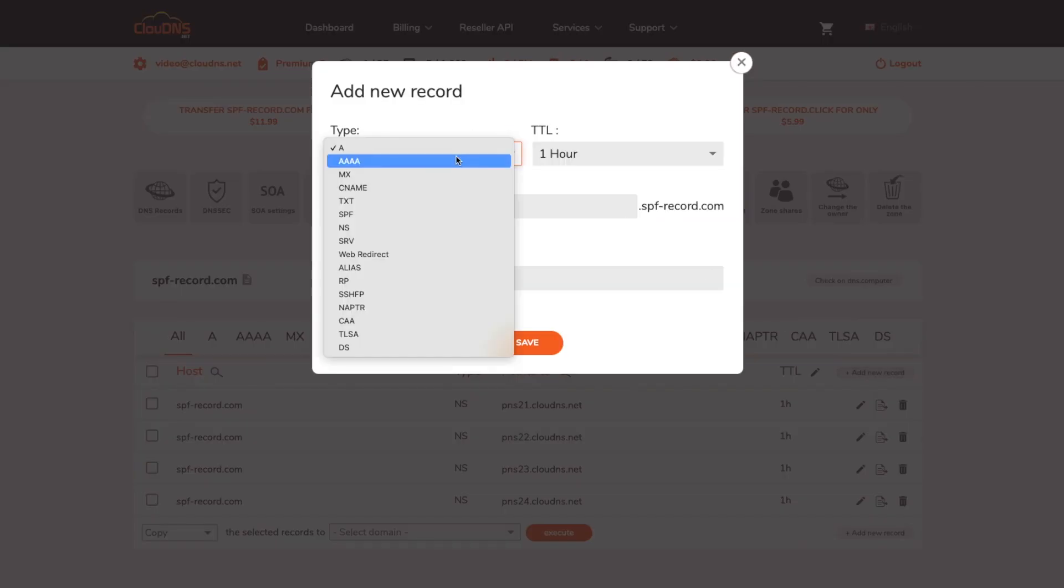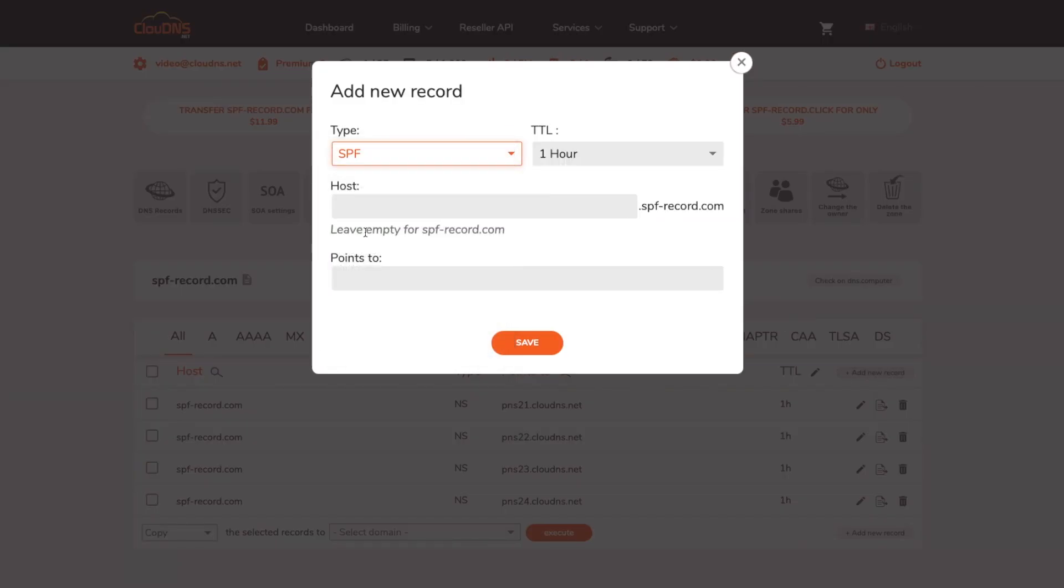From the drop down menu select SPF. In points to field, enter the SPF string for your domain name. Bear in mind SPF records are deprecated and it is recommended to use TXT record instead.